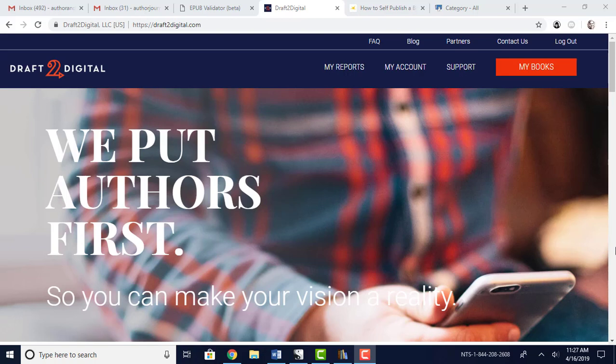Hello and welcome back to Author Journey. My name is CJ Anaya. Today we're going to talk a little bit about publishing options, simply because I've had a lot of questions about that, and mostly what other things you can do besides publishing on Amazon. So I thought I would go over a few distribution sites.